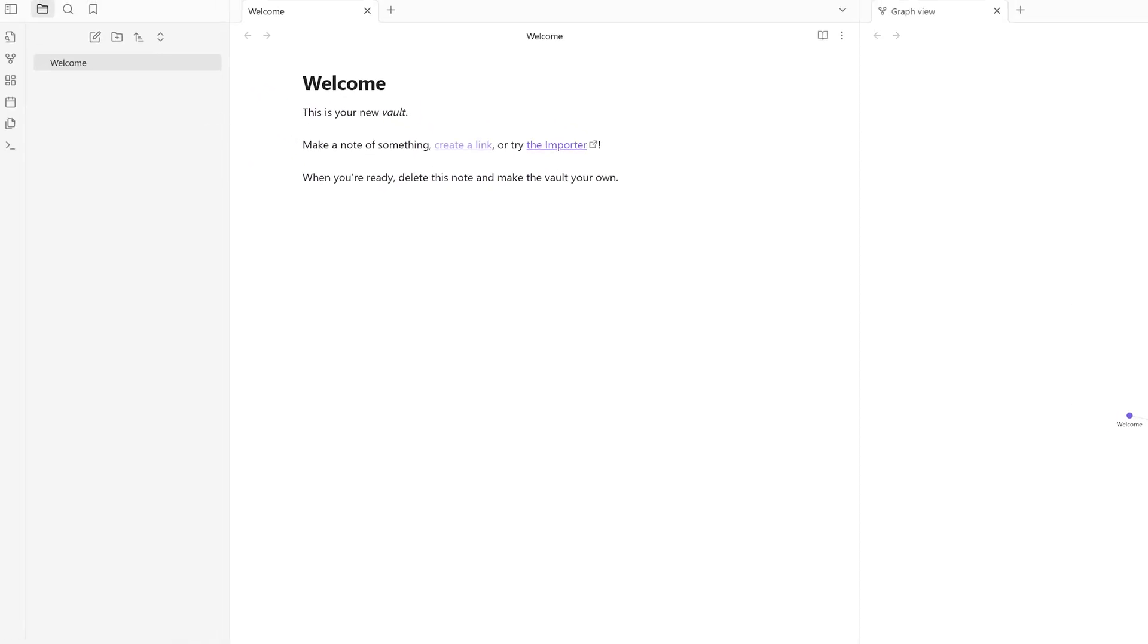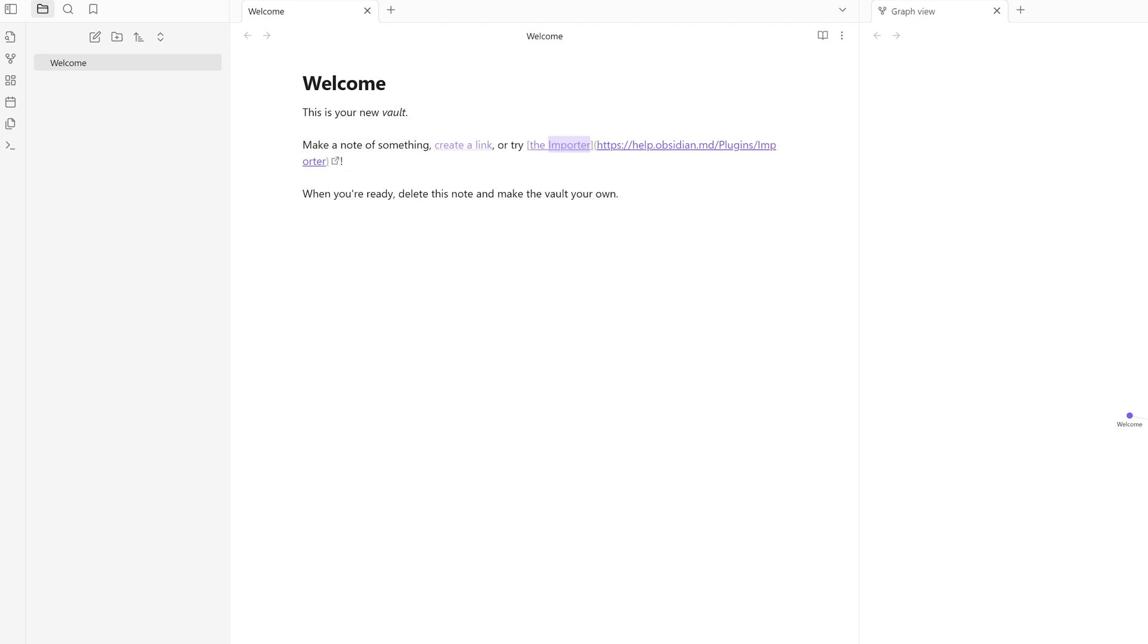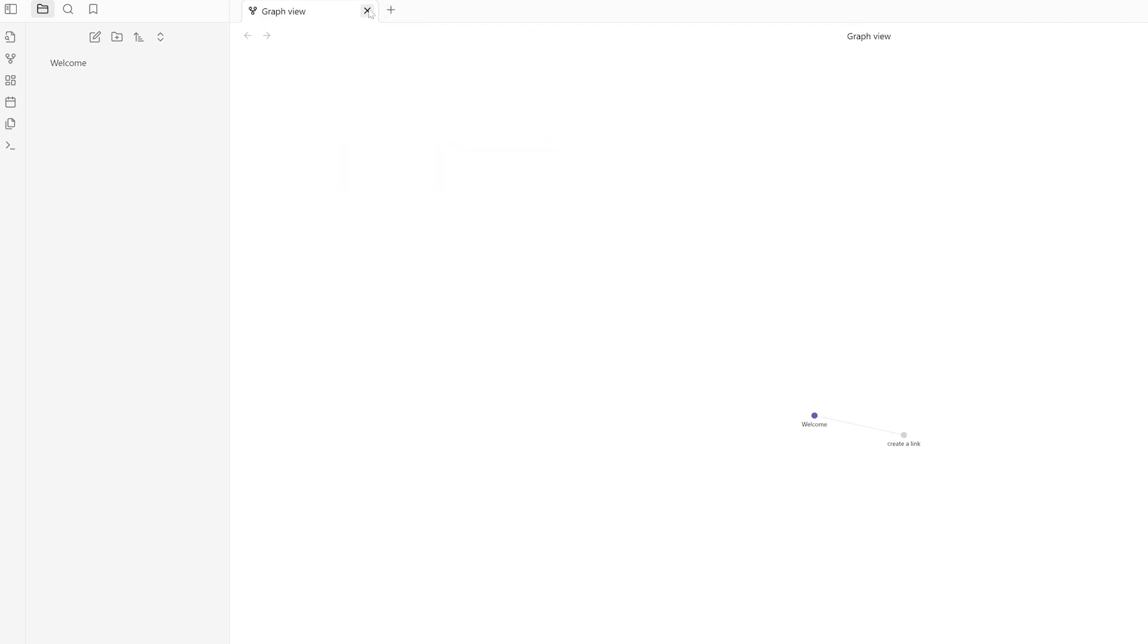Here you can see the welcome message: 'This is your new vault,' and it says 'Make note of something, create a link, or try Importer.' A vault you can consider as a folder and in that folder you can create several notes.